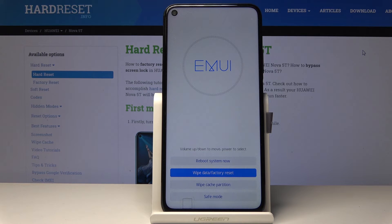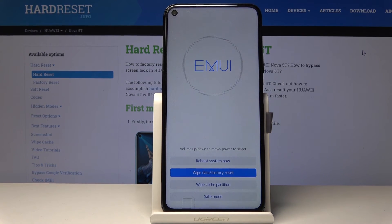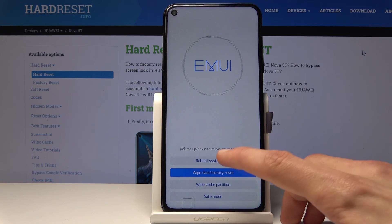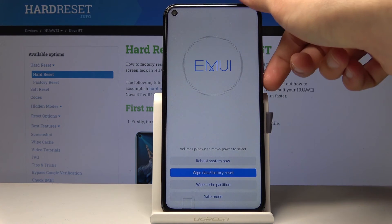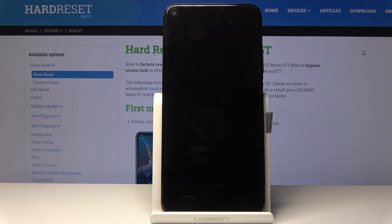This allows you to see if the problem you're having is based on something you have installed, or if it's the fault of the actual device itself malfunctioning. Reboot system now is just rebooting the phone, which I'm going to select to go back to normal Android. You can use the volume keys to navigate or you can tap on it like so and it automatically gets accepted.